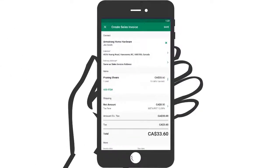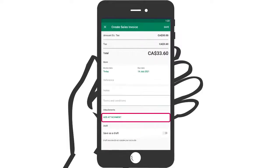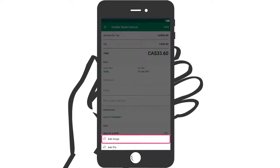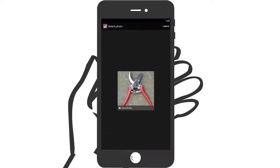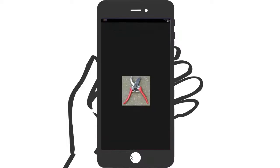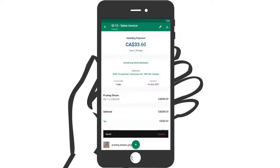In the mobile app, when creating a customer invoice, you can now attach a document or file. With the additional flexibility added to the Sage Accounting mobile app, you can run your business from anywhere, making the most of your time.